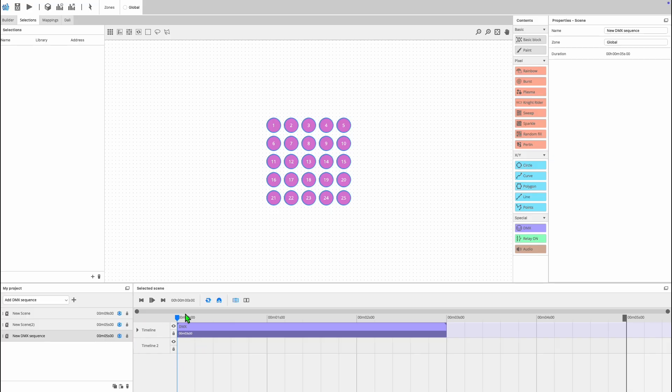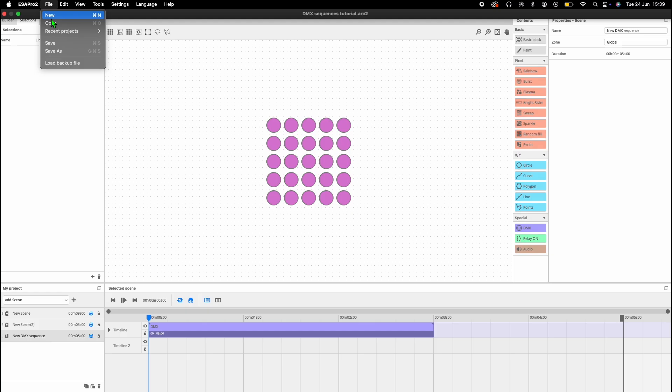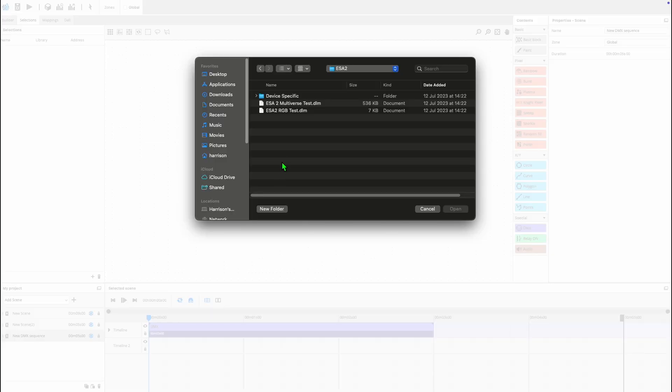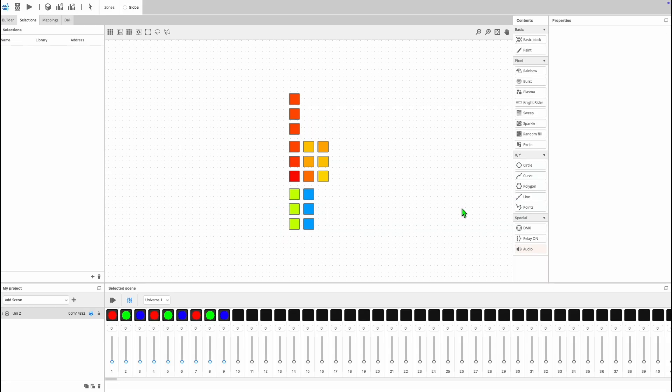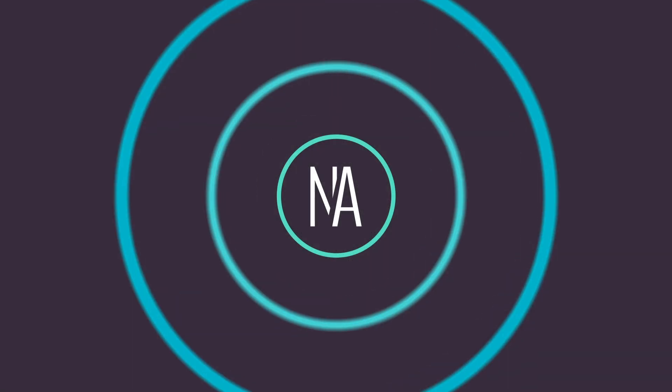An additional new feature this has enabled us to implement is compatibility with ESA2.dlm files. The only thing not imported are ports and time triggers, but all of your scenes from an ESA2 file will be imported as DMX sequences, giving you access to all of the powerful features available in ESA Pro 2.